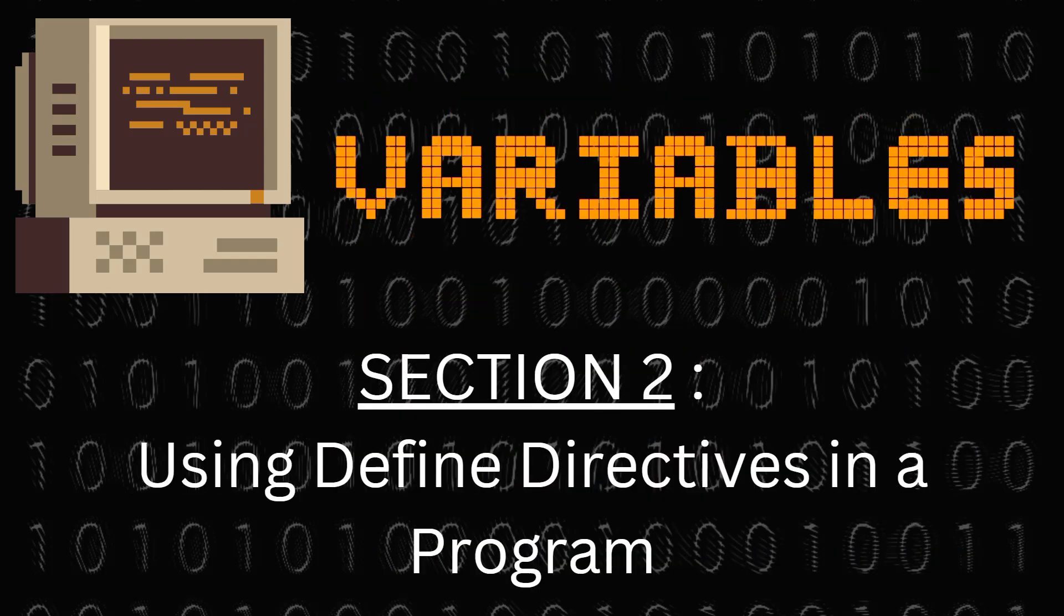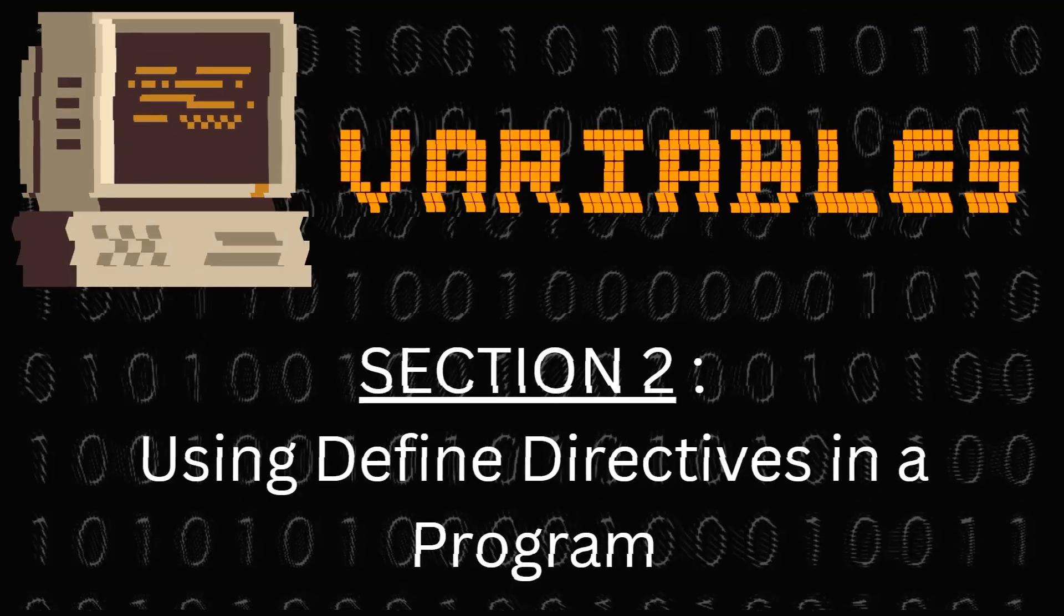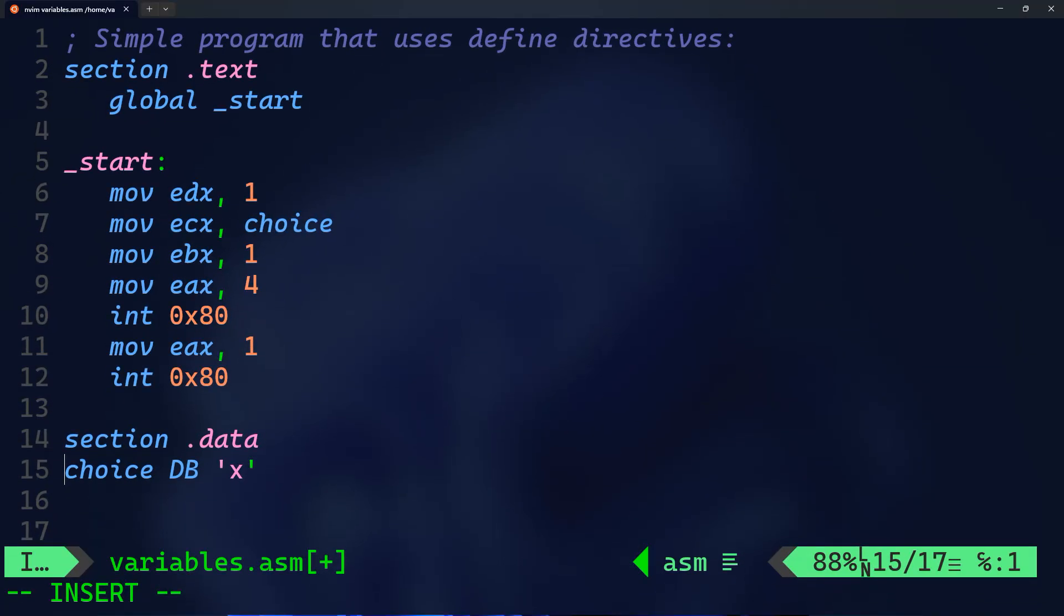In section 2 we're going to look at a program that uses define directives. The purpose of this program is simply to display the letter x on the screen. The first section is the text section with global start, which is the starting point of our program.